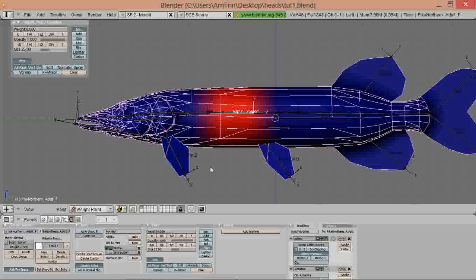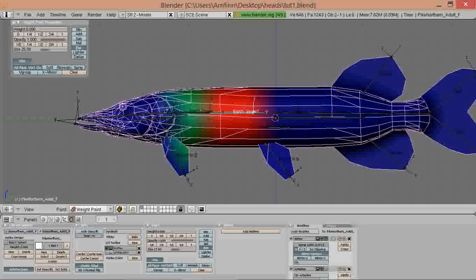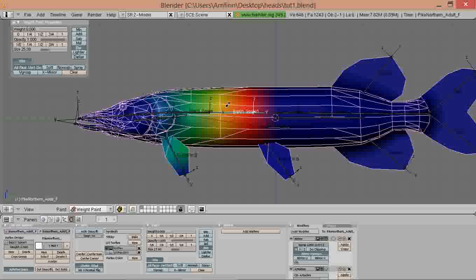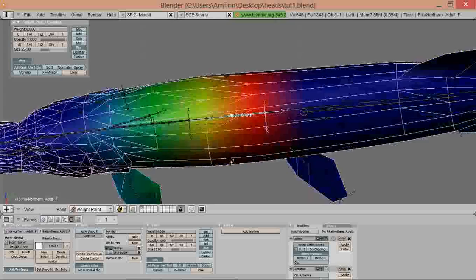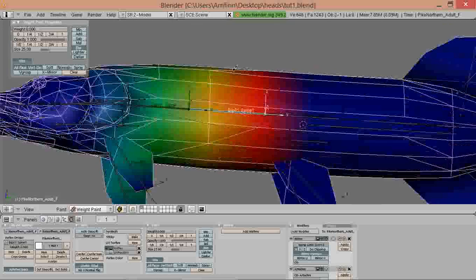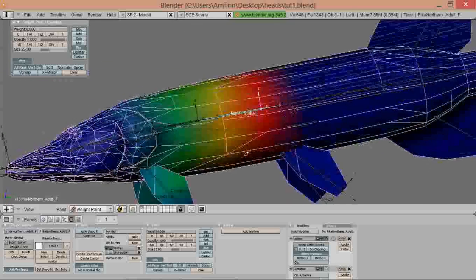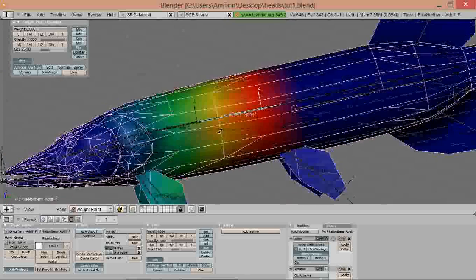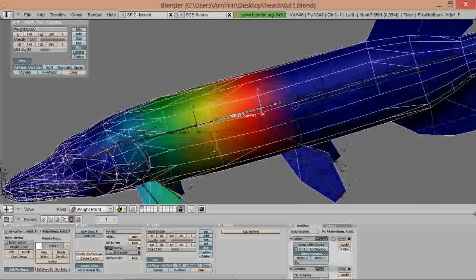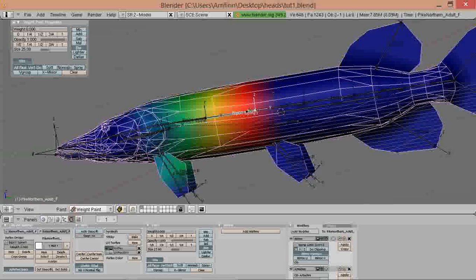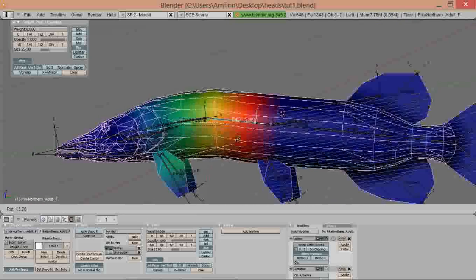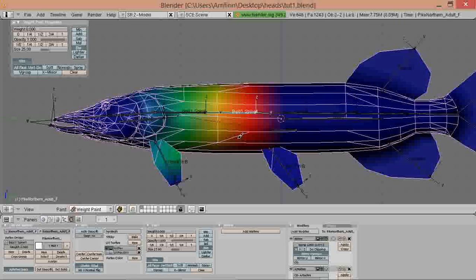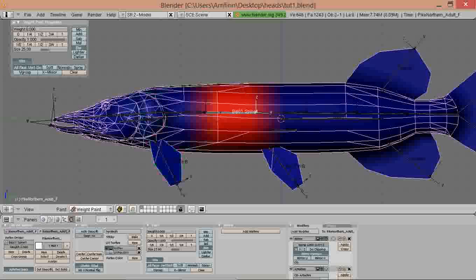What it does is it interpolates the weights automatically and as you can see you get nice gradients. But it's not all too accurate. For example if you use this on cylinders like this body you can get irregular movements and we don't really want that. So we undo it and do it manually.